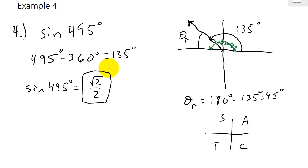I hope this video has helped. If you need more explained about finding reference angles, check out my other video on finding reference angles. If you like my videos, you can watch the other ones and subscribe. Thanks.